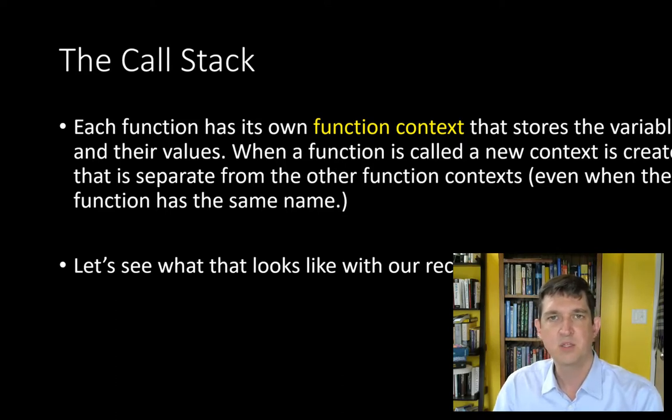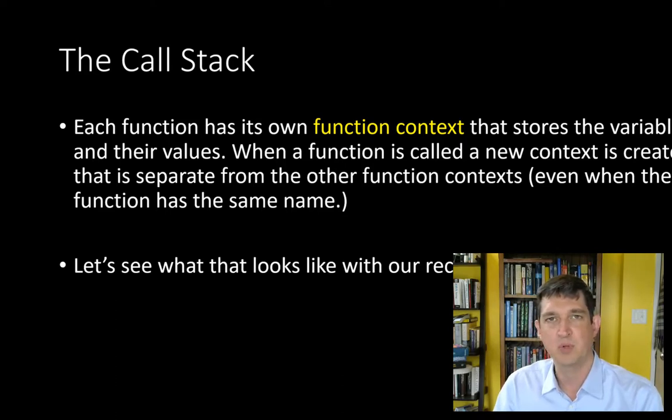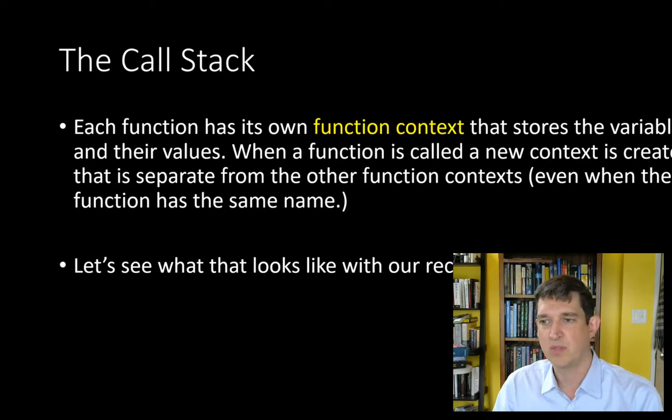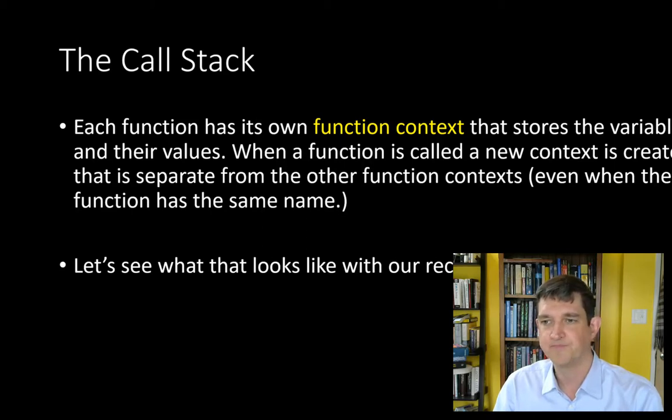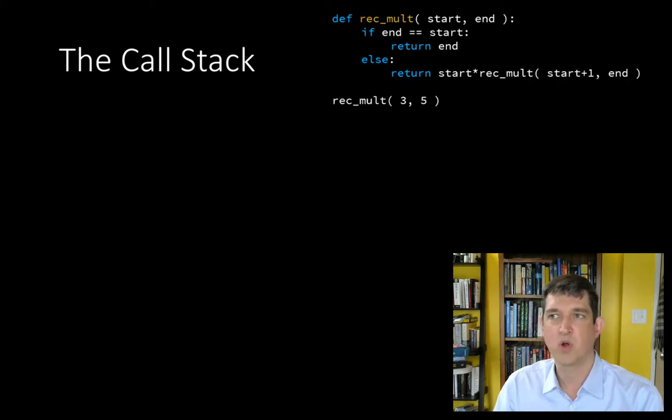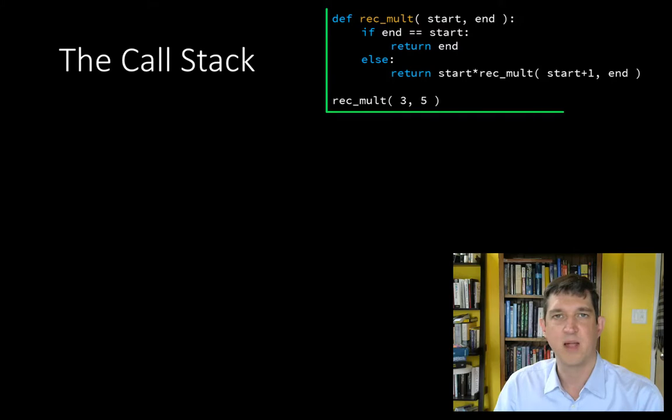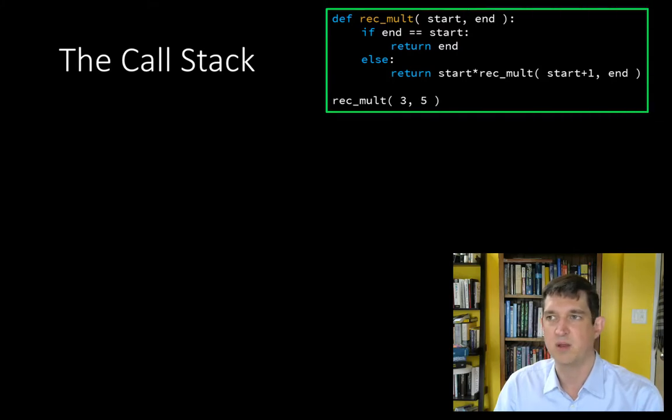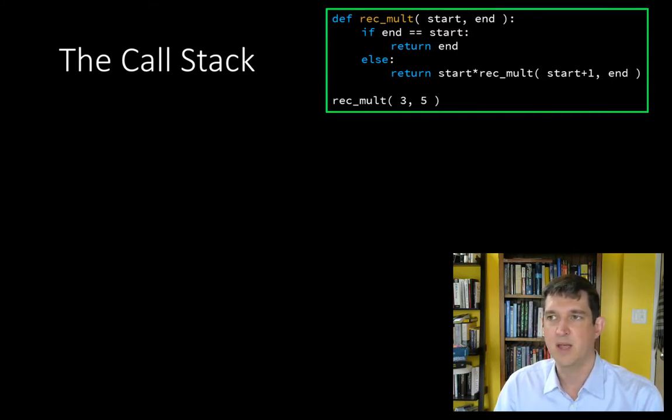Let's use our integer multiply example to go through this and see what it looks like. Here's our recursive multiplier. It just multiplies values between start and end, integer values between start and end.